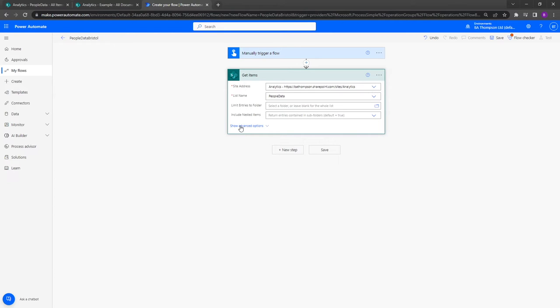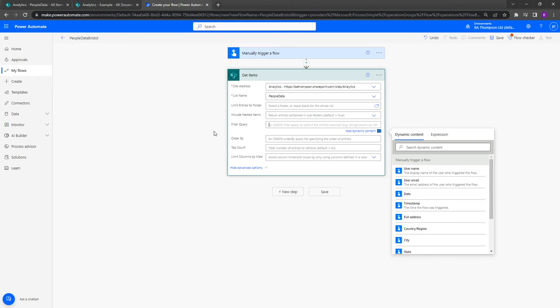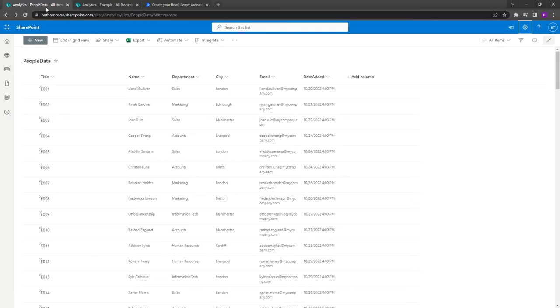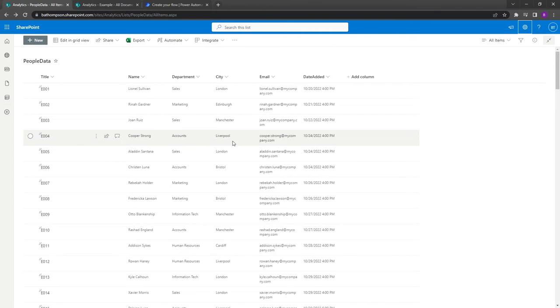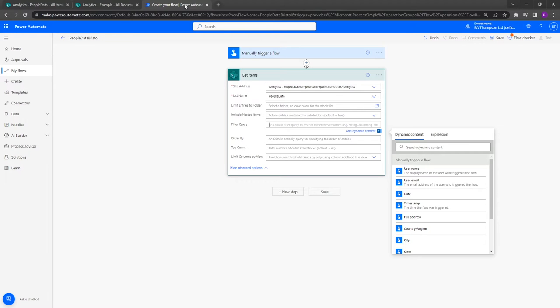So what we're going to do is go into show advanced options, and the particular field we're interested in is this filter query. You can see there's other options available to us, but for the purpose of this video we're going to be looking just at filter query. If I go back and look at my people data list, we can see that the field we want to extract is called city, and we know that we want to search for or filter on the value of Bristol.